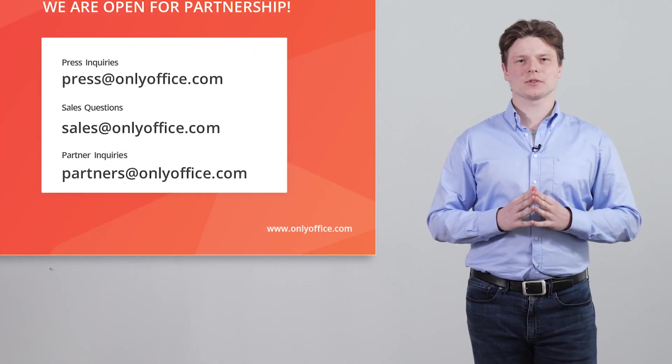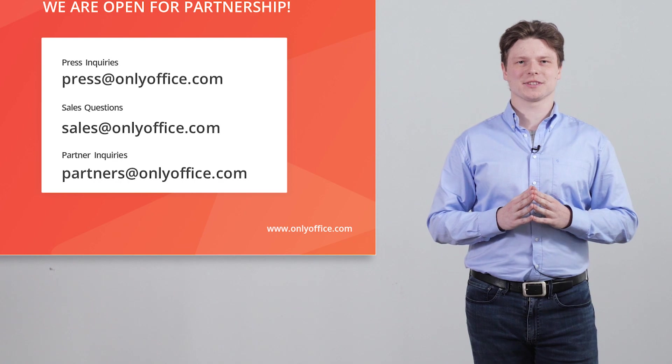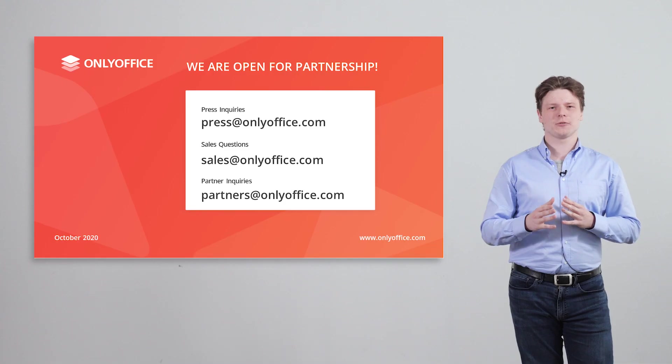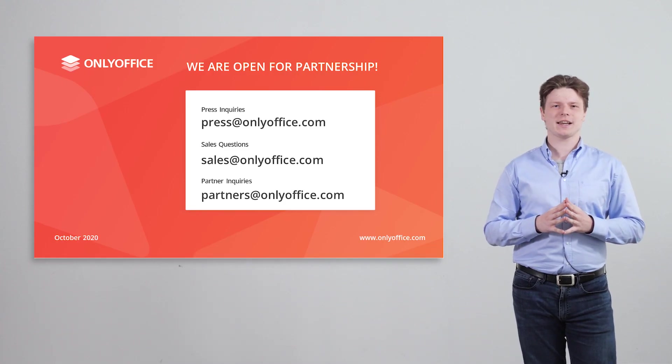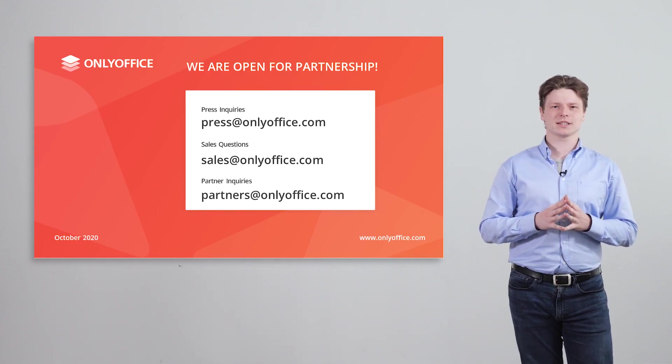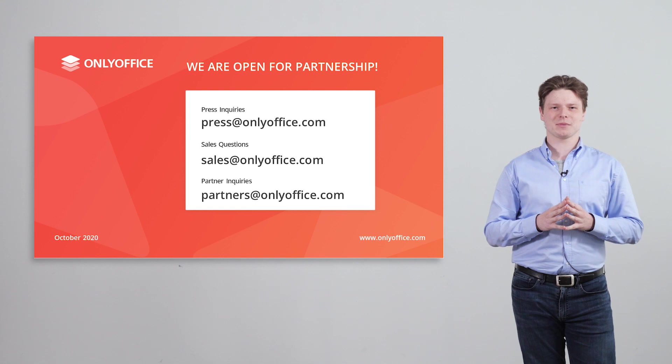That's all about OnlyOffice workspace for today. Thank you for your attention and if you have any questions please leave them in the comments below.